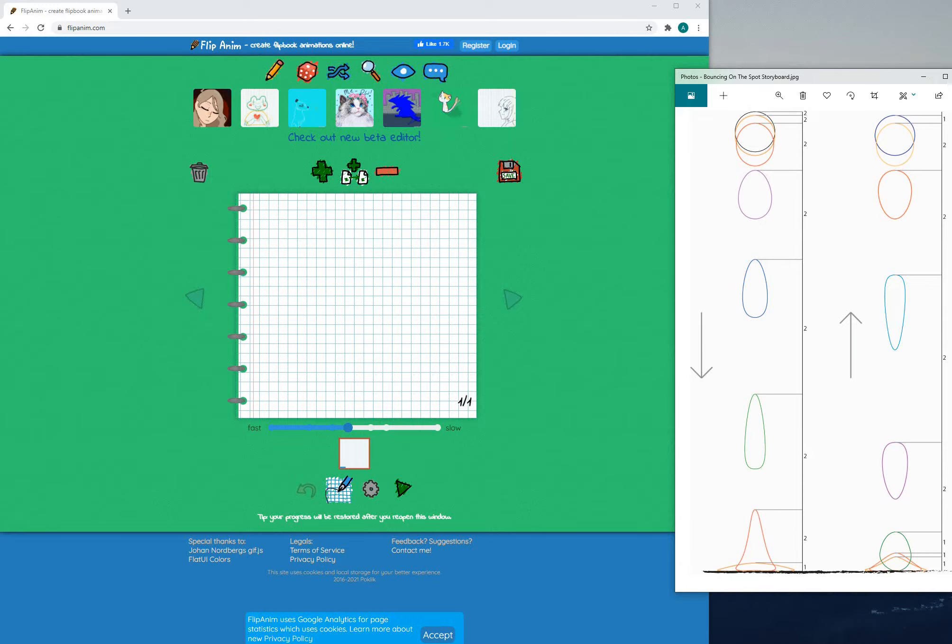So if you are not able to install Synfig Studios at home then what I would like you to do is to go to this website called flipanim.com.